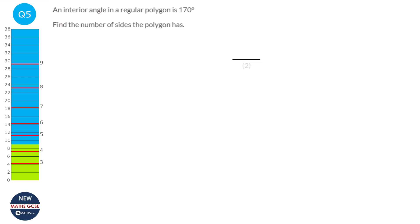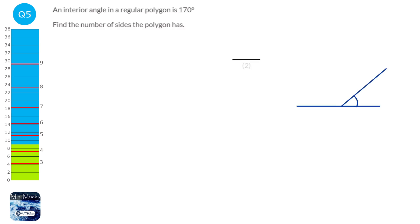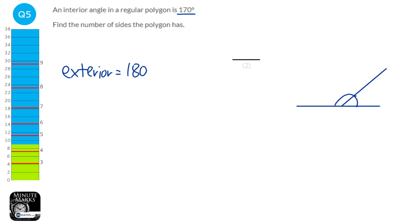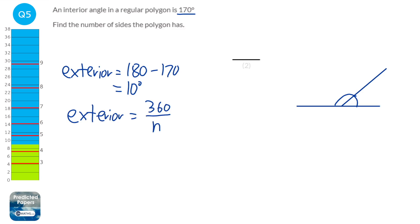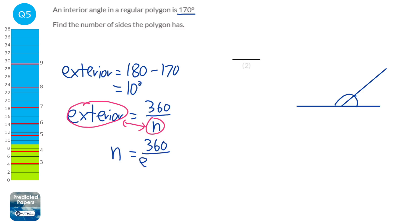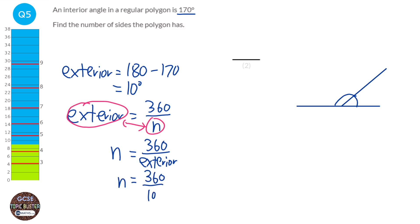We can keep this as an interior angle, but it's sometimes easier to convert it to an exterior angle. The sum of interior and exterior angles is 180 because they always form a straight line. So to find the exterior angle, we do 180 minus 170, which gives 10 degrees. We already know the formula for exterior angle is 360 divided by n, so rearranging: n equals 360 divided by the exterior angle. With an exterior angle of 10, n equals 360 divided by 10, which is 36.